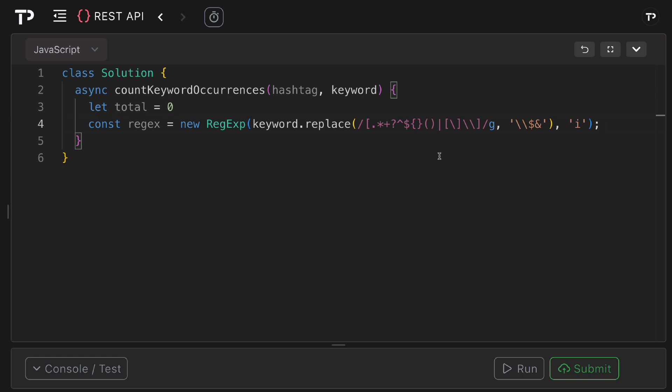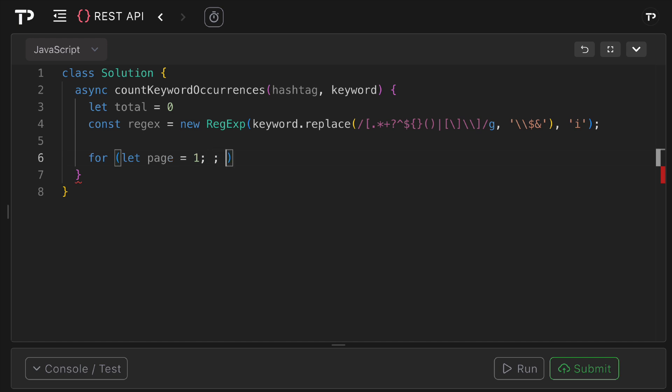Next what I want to do is start an infinite pagination loop, beginning with page one and incrementing until it is explicitly broken. So I can say for let page equal one, and then there'll be no termination as that will be called internally when an error occurs or we run out of pages. For each loop we just want to increment by one and that's what we're doing with the plus plus there.